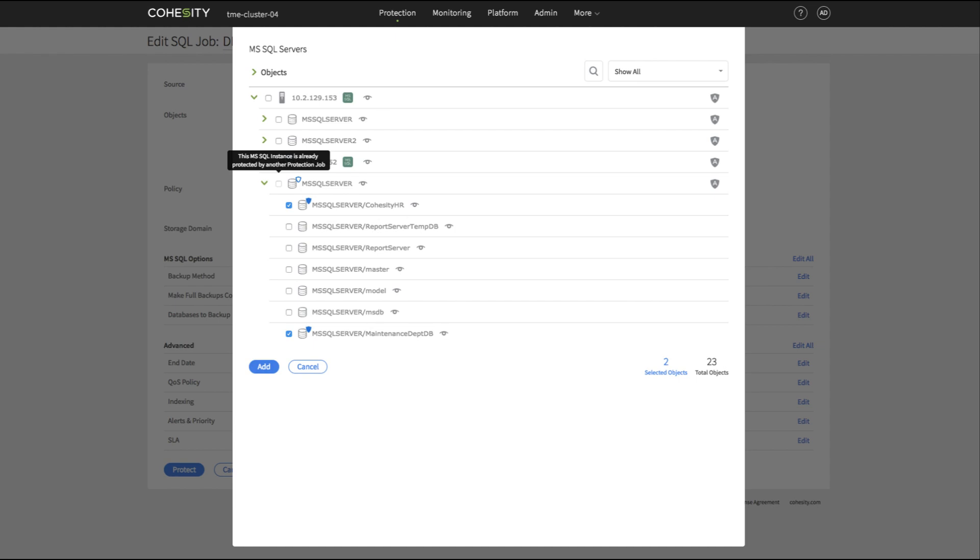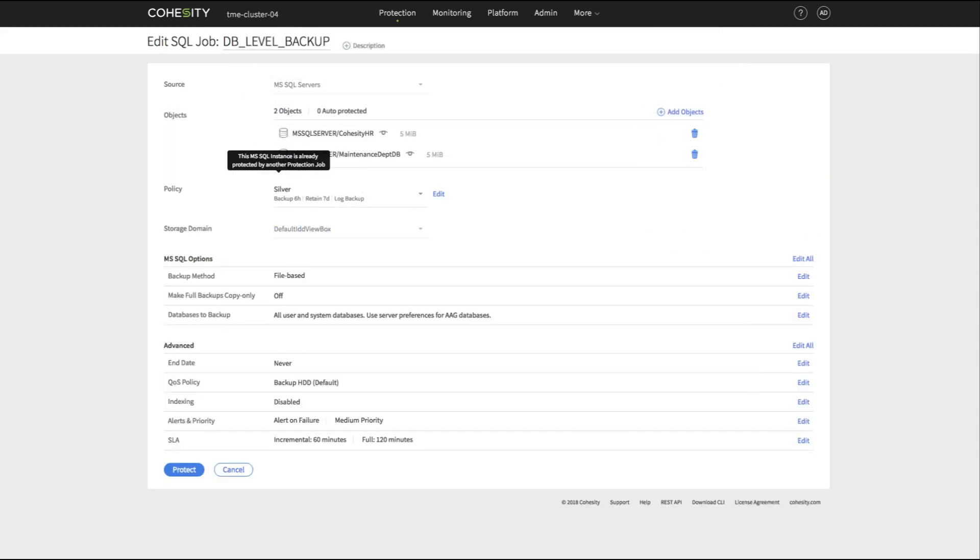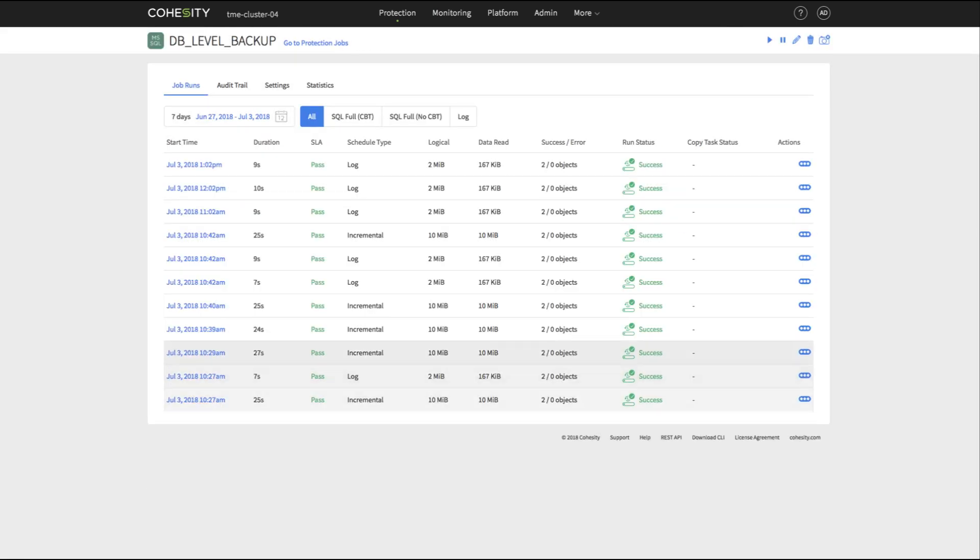As you can see, we are selecting SQL databases using our file-based approach to protect only specific SQL databases.